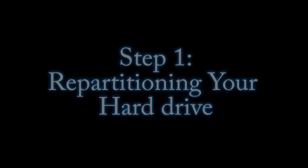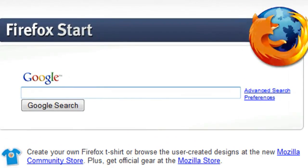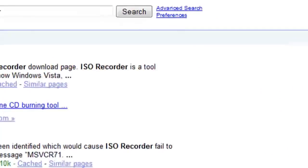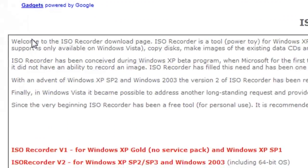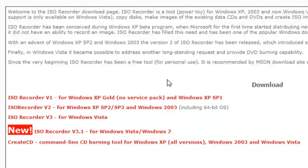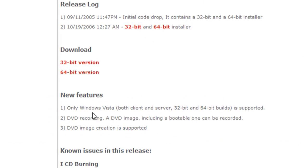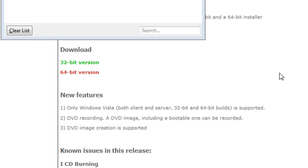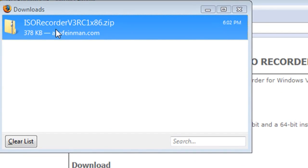So the next thing that you want to download is a program called ISO Recorder. This is for if you want to just partition your hard drive off. And ISO Recorder is just a free little application that allows you to burn ISO files to the CD rather easily.